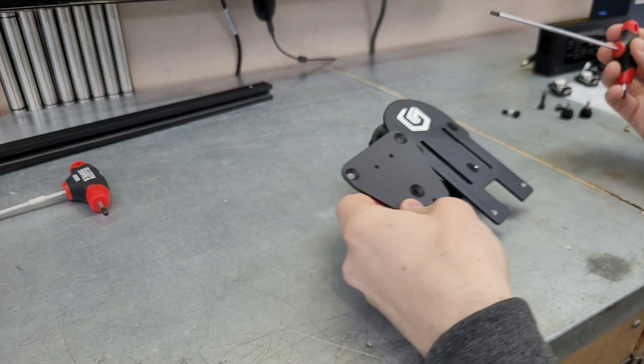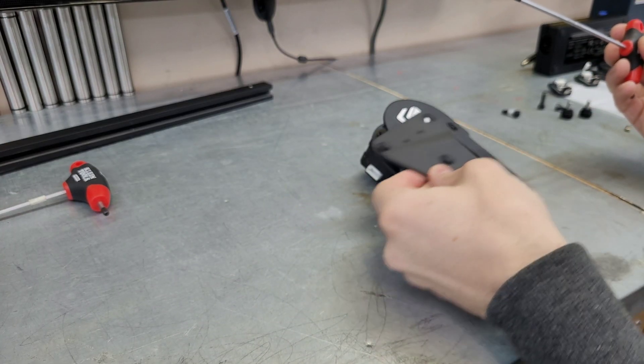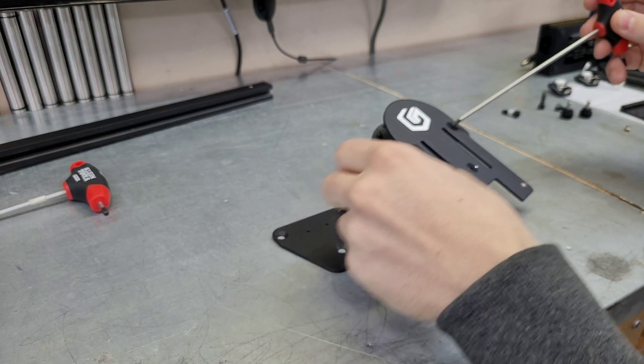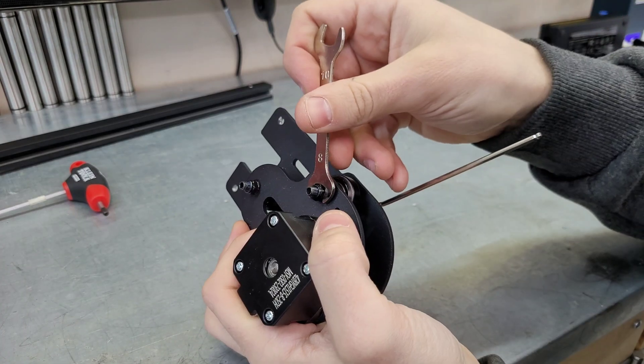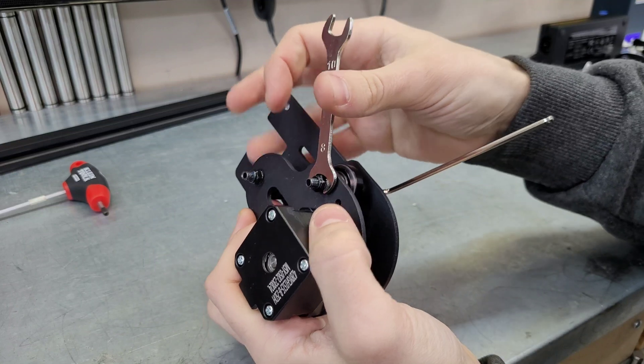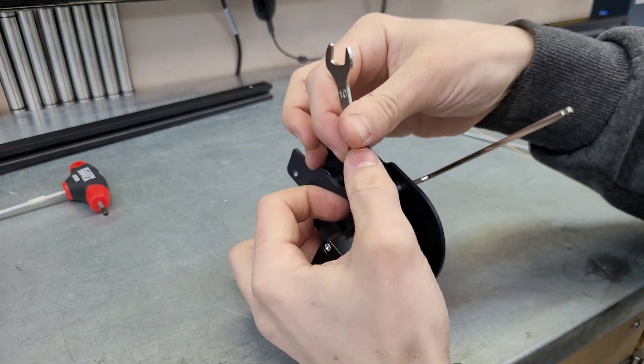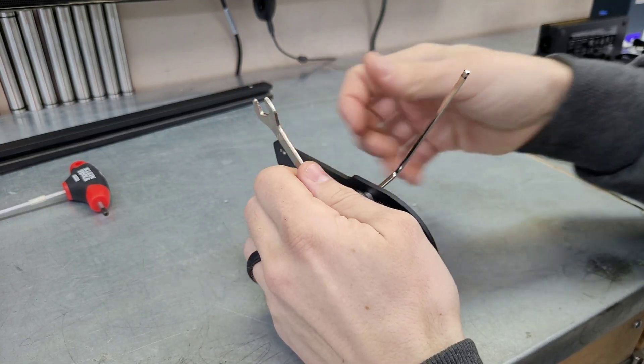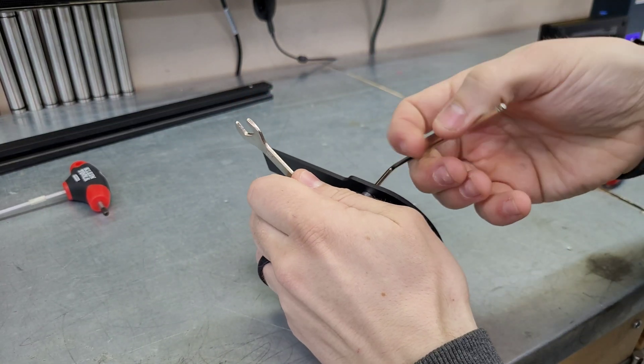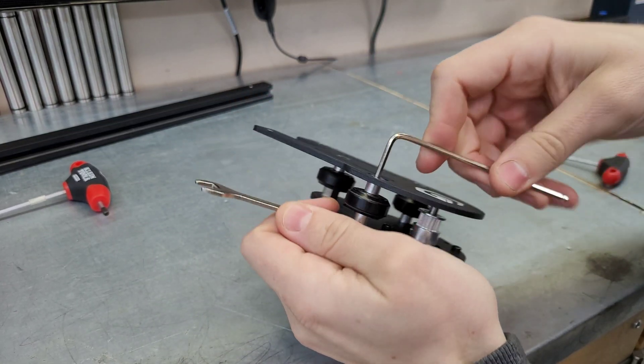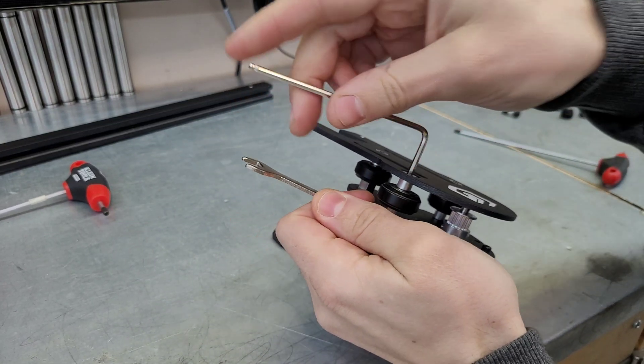This is our new mounting bracket, so we need to start by removing this longer branded bracket from the motor. We're going to use the provided wrench to hold these nuts while we spin the bolts out with the provided Allen key.